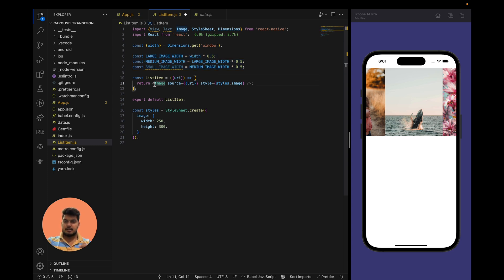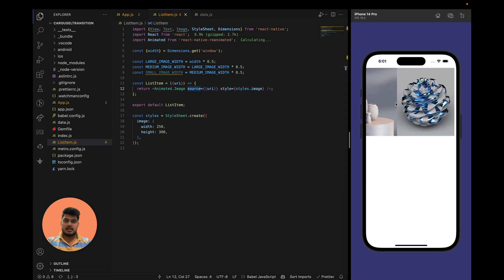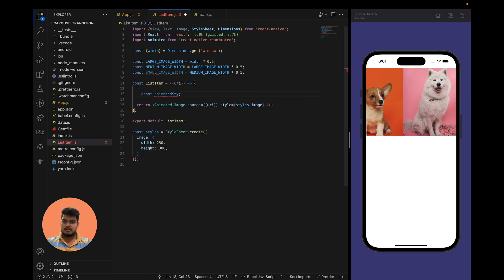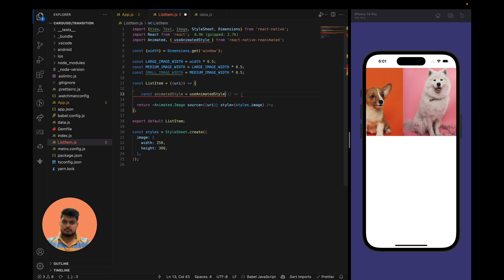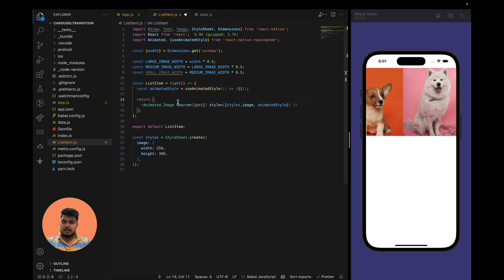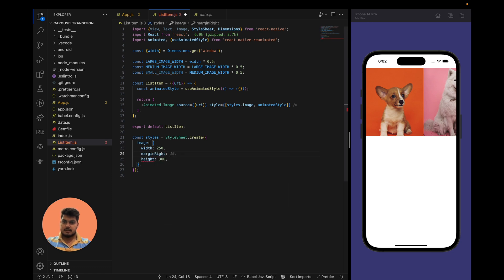First, I'm going to make it an Animated image — right now it's a regular React Native Image, so we have to convert it. Import Animated and update the image component accordingly. Now this is an Animated image. We'll use useAnimatedStyle — if you are using any animated component, you have to use this hook. We'll pass the style into the animated component, combining styles.image and animatedStyle. Let's also add marginRight of 8.